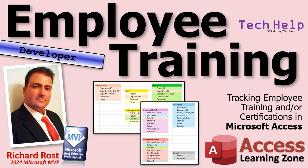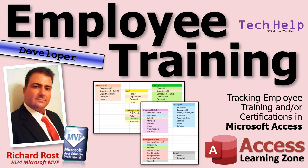Welcome to another Tech Help video brought to you by AccessLearningZone.com. I'm your instructor Richard Rost. One of the things I get asked a lot is about tracking employee training and certifications. So I've decided to put together a little video series on doing just that.